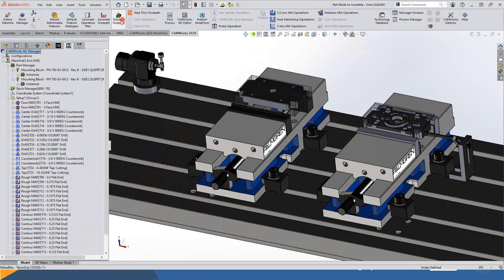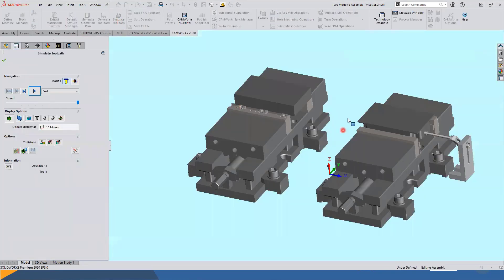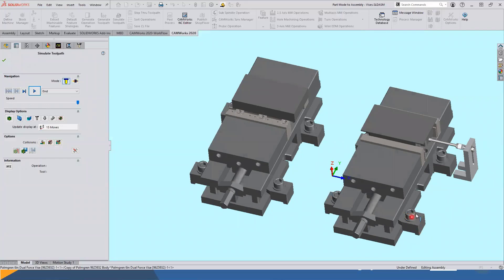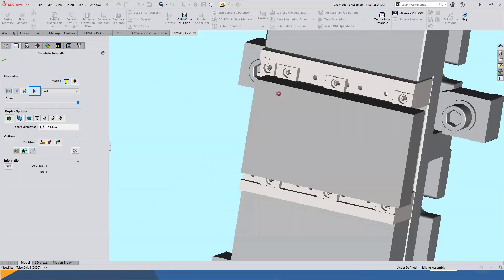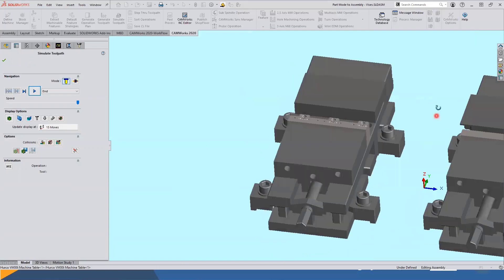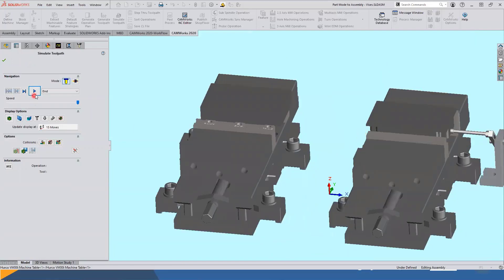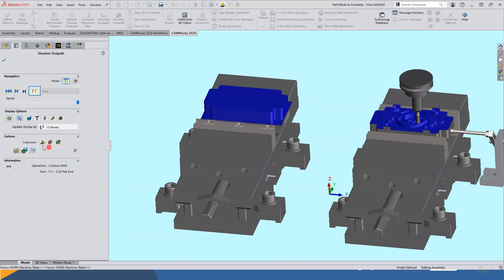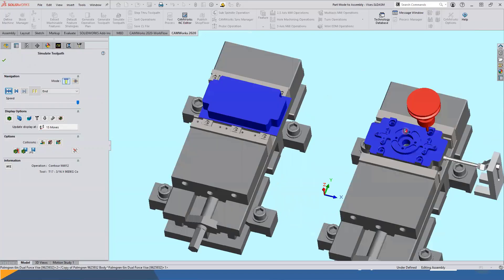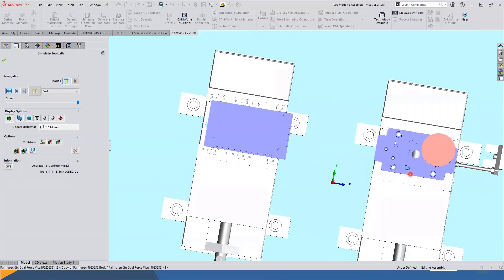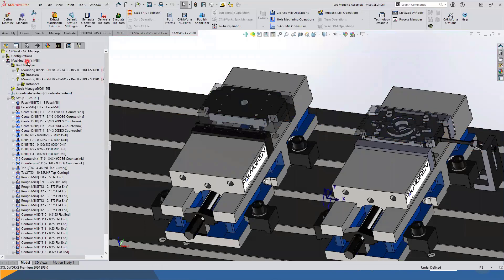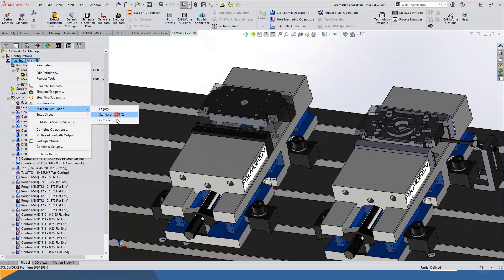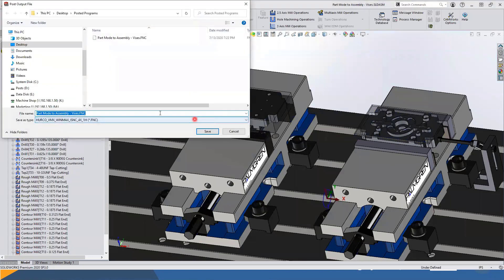Coming back to the operations tree, when I simulate the toolpath I can see my stock shape, part files, and all my fixtures. You can see my clamps, vise, part stop, and the Mitee-Bite clamps with Mitee-Bite part stop in the first vise. I simulate with collision detection enabled — there were no collisions, so it went through cleanly. I'll go ahead and post-process this and also run it in the machine simulator.